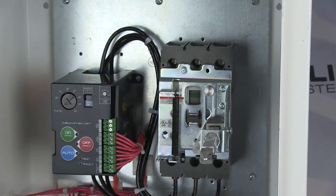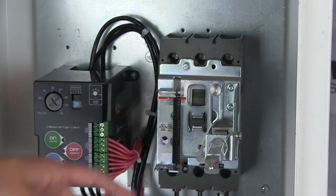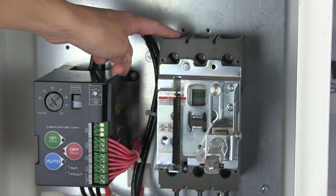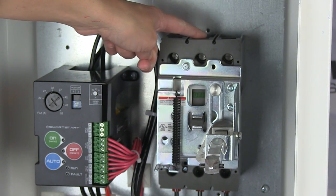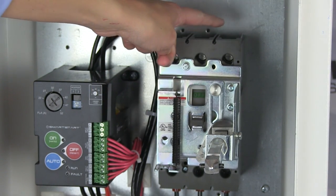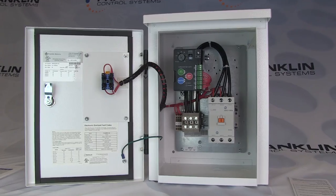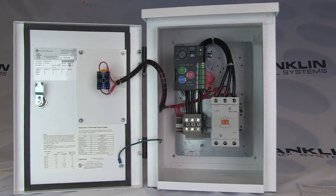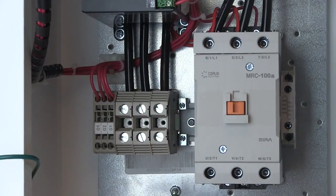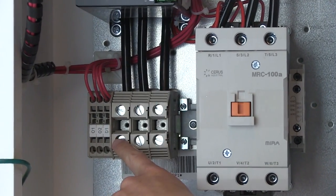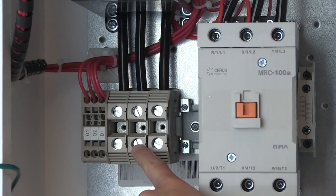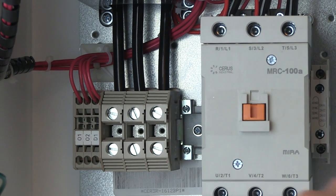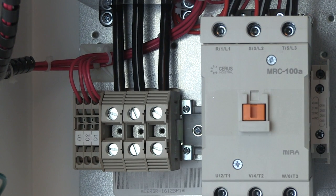Wire your incoming power into terminals L1, L2, and L3 on the circuit breaker. If you do not have a circuit breaker, wire into the terminals labeled L1, L2, and L3 located on the bottom left side of the back panel.